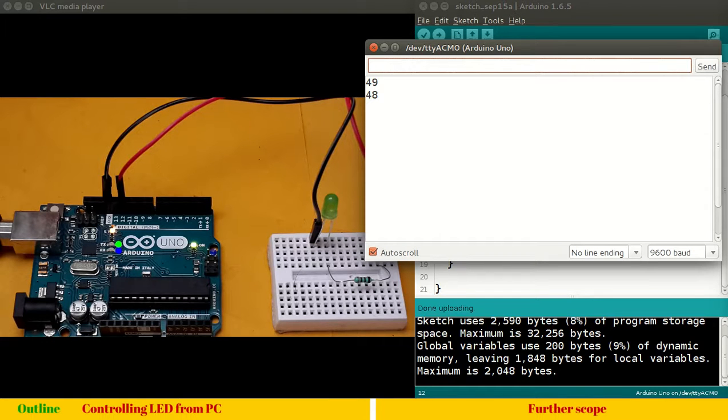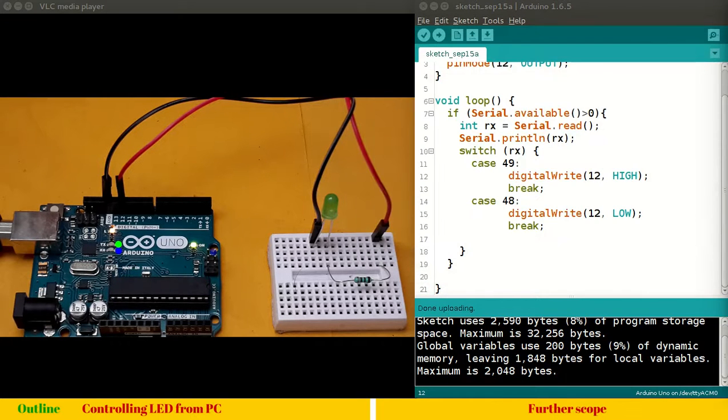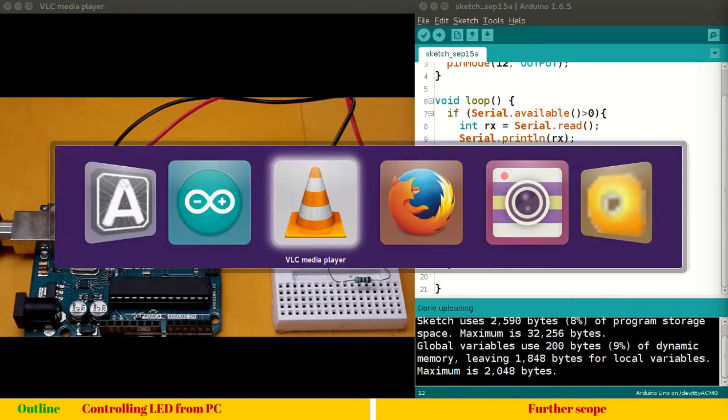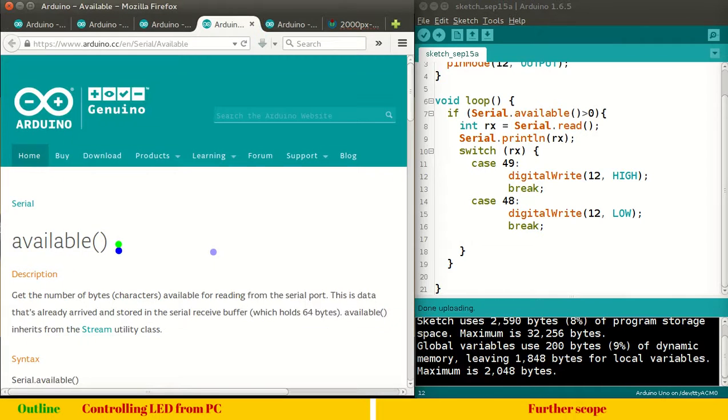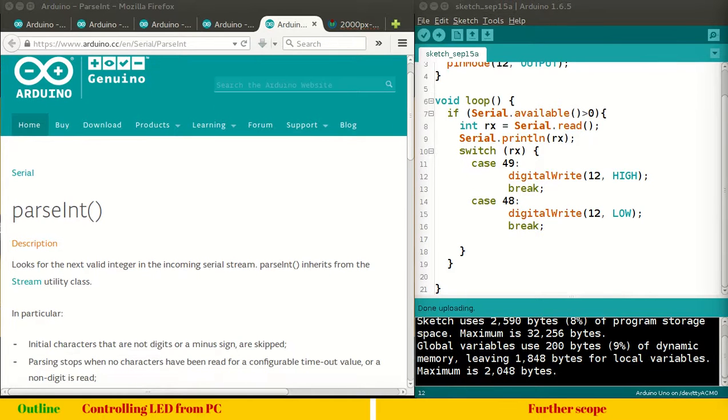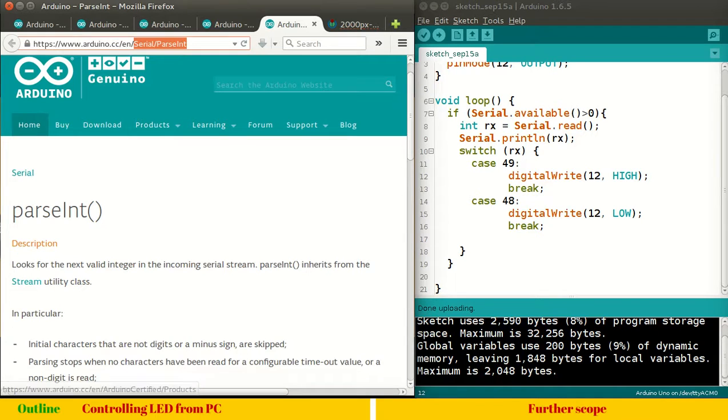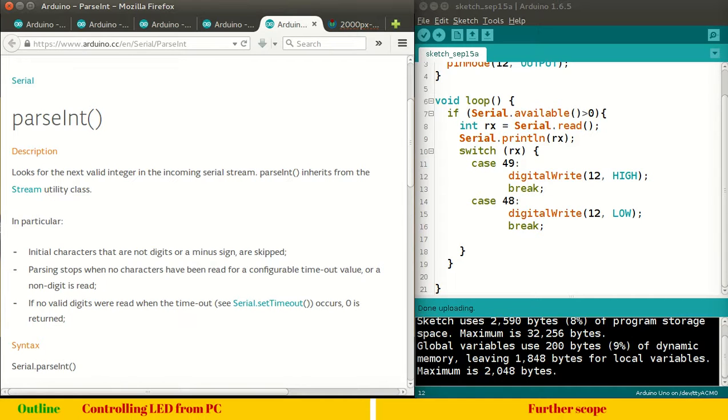But, you may ask me that instead of ASCII why can't we use simply the decimal values. For that, we have a separate function which we will see right away. Let's come to our documentation. So, here we have parseInt. This is one of the serial functions. Serial library functions parseInt. What it does is looks for the next valid integer in the incoming serial stream. So, you know the serial stream. Incoming serial stream from PC or other device. Is withheld in the serial hardware. Of 64 bytes. It has capacity.